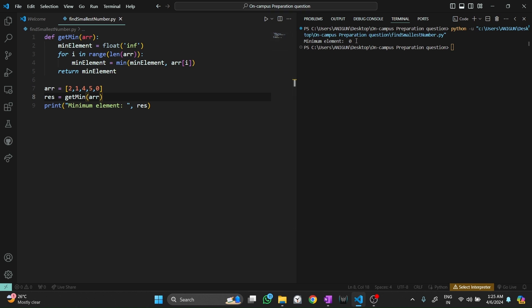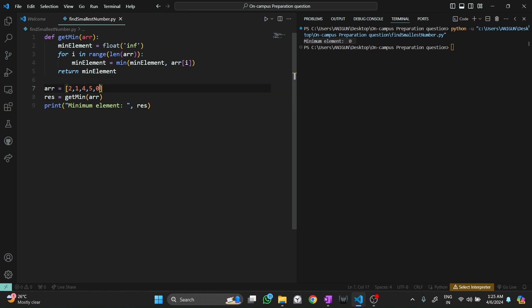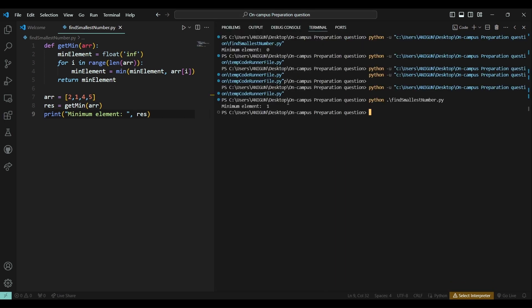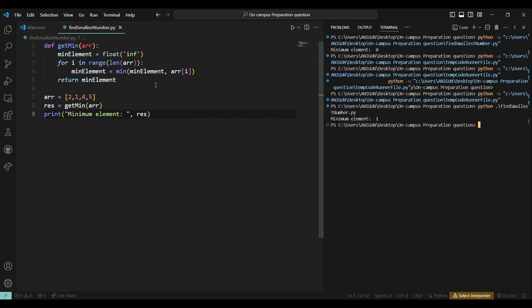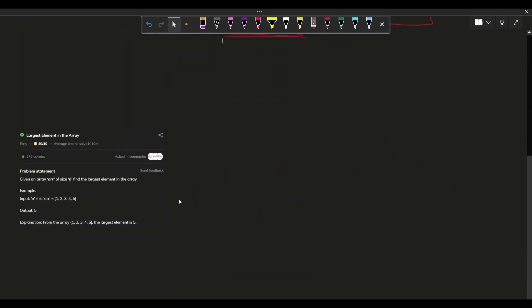Let's run the code. Boom — we get zero as the minimum element. Let me check with a few other cases: if I remove zero from the array, it should give one as the minimum element. And yes, we are getting the minimum element as one. The code is working correctly. I'll be putting this question on my GitHub so you can access the code.